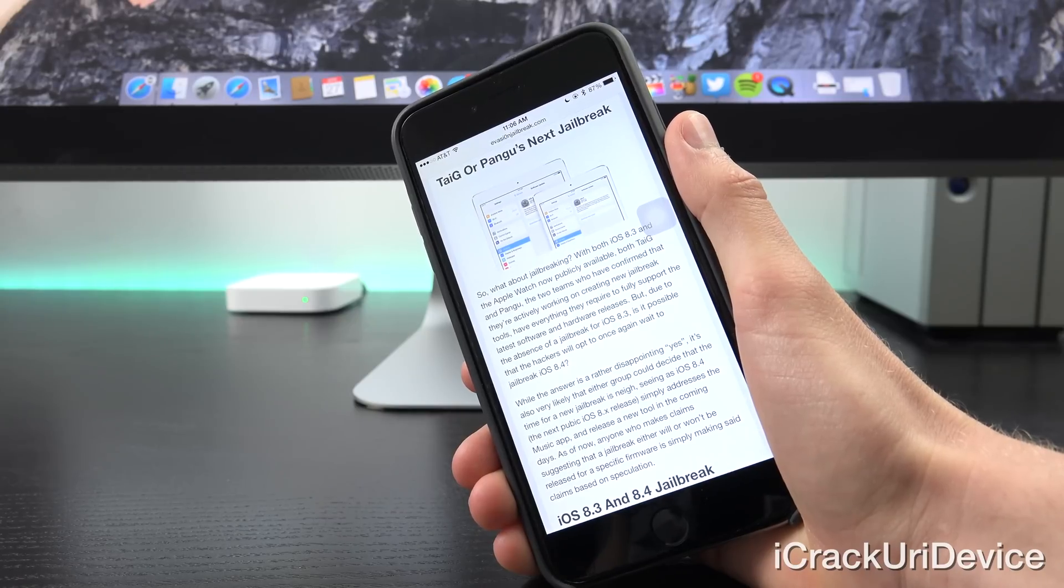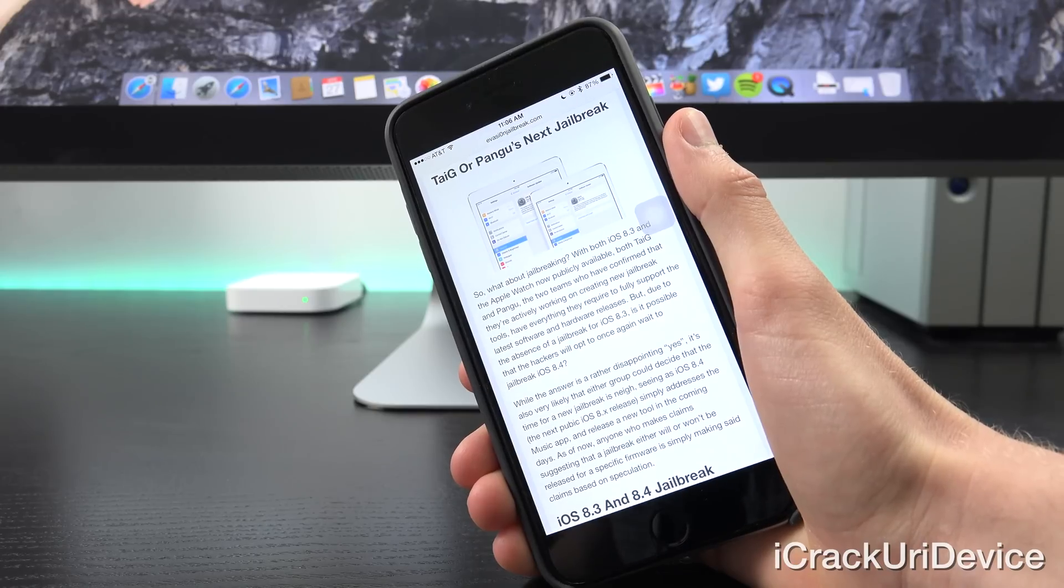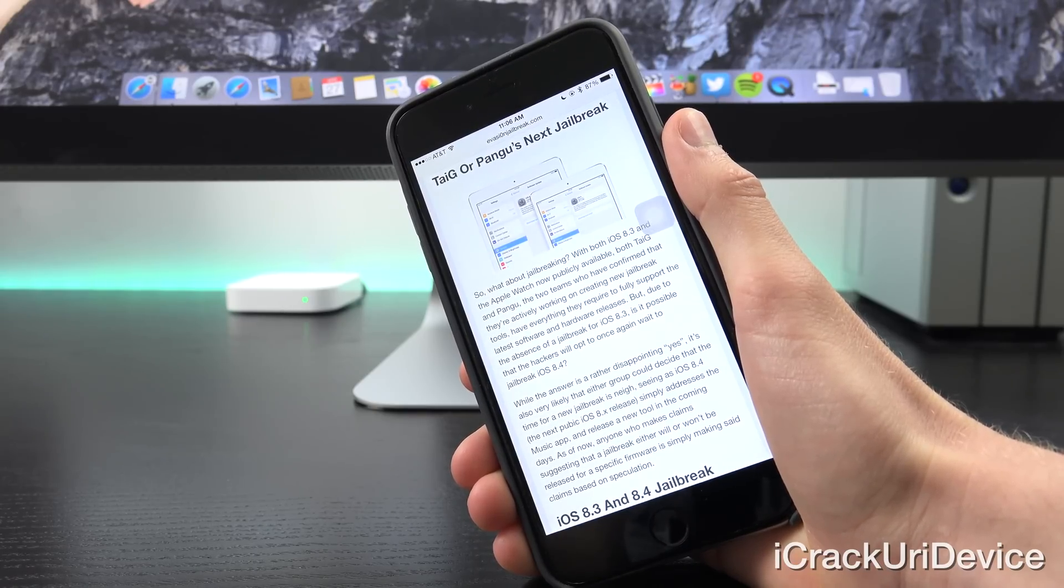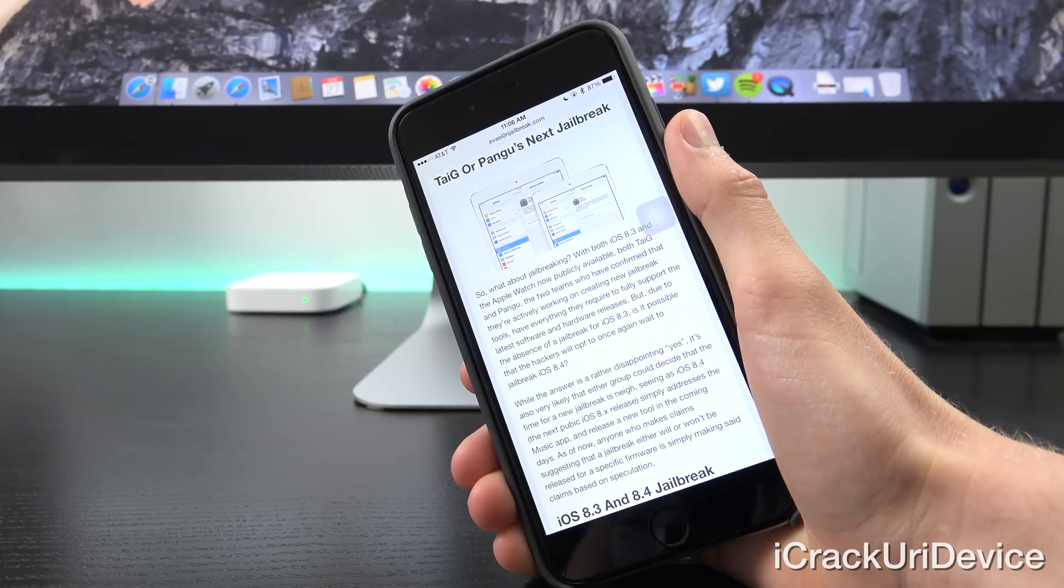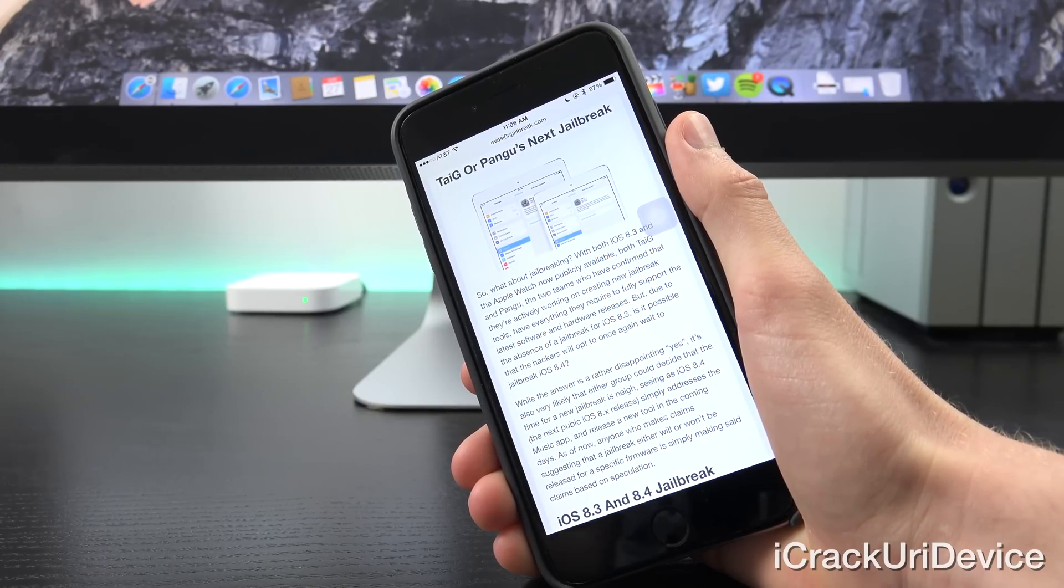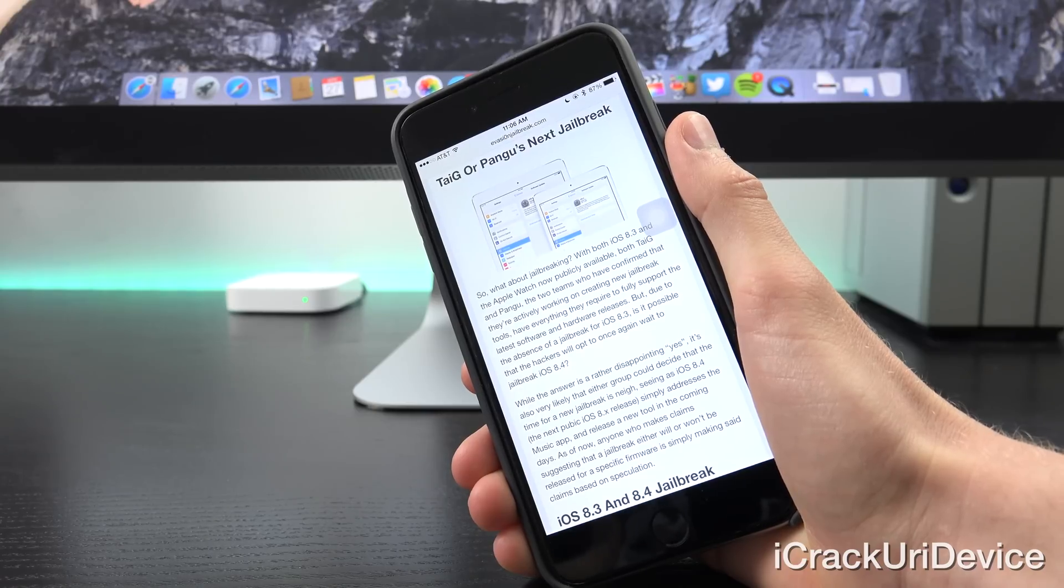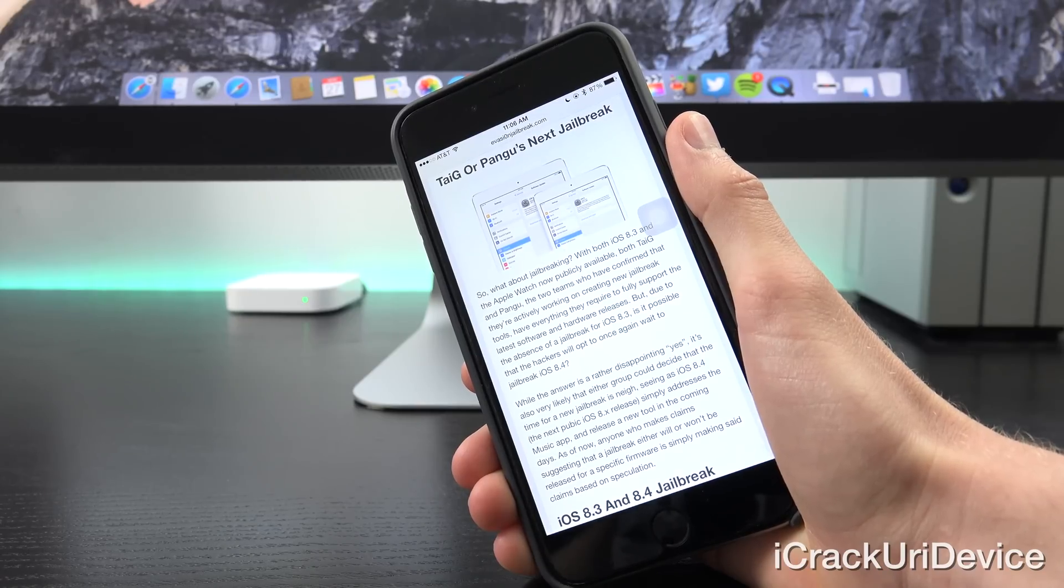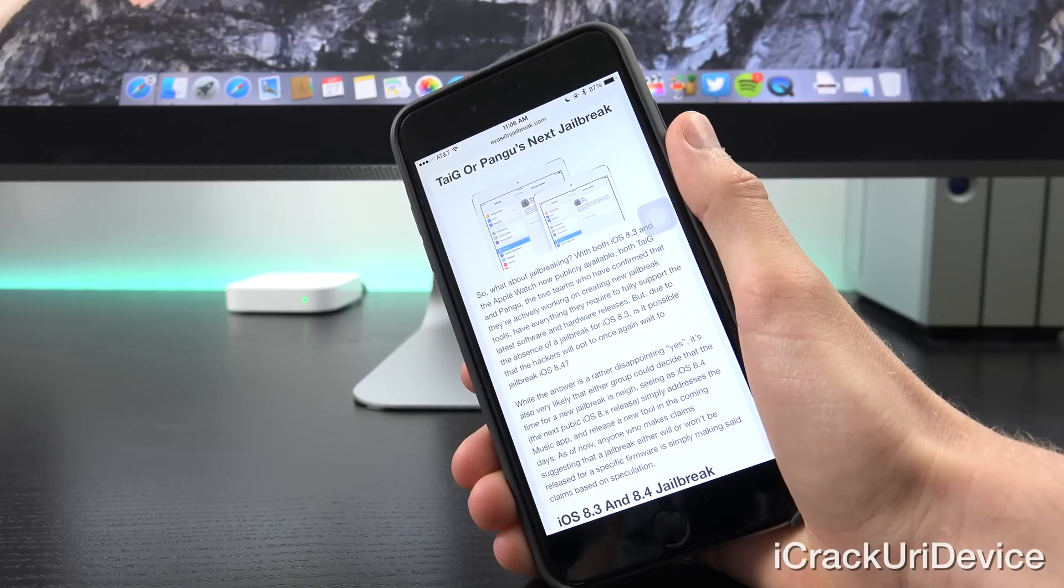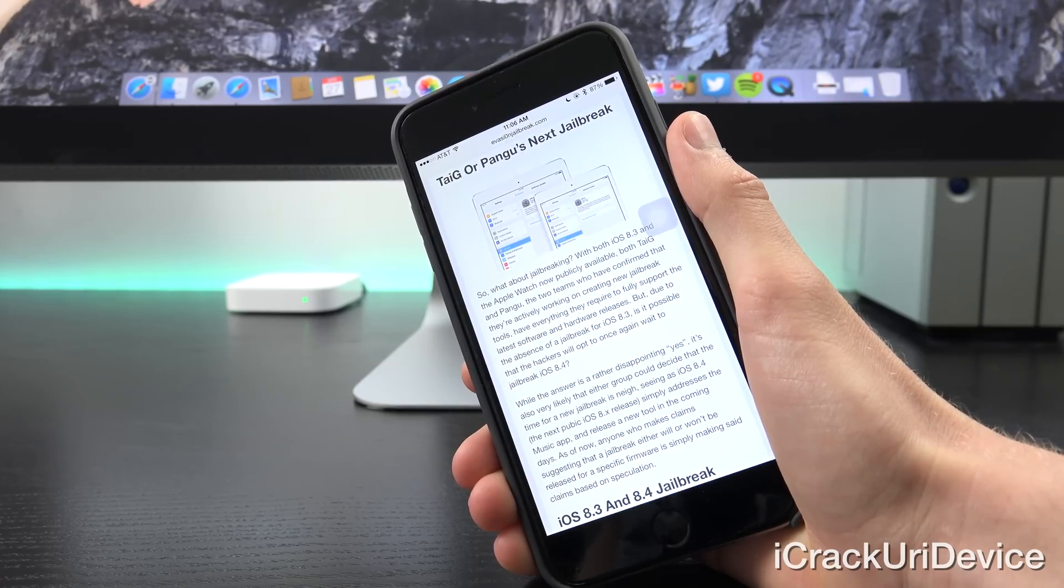But due to the absence of a jailbreak for iOS 8.3, is it possible that the hackers will opt to once again wait to jailbreak iOS 8.4? Now while the answer is rather disappointing yes, it's also very likely that either group could decide the time for a new jailbreak is nigh, seeing as iOS 8.4, the next public iOS 8.X release, simply addresses the music app, and they could release a new tool in the coming days.